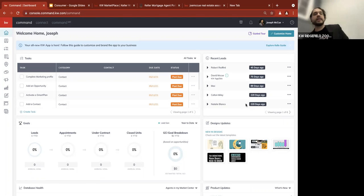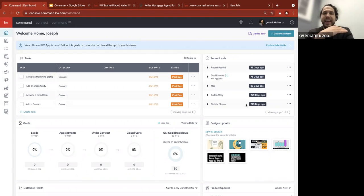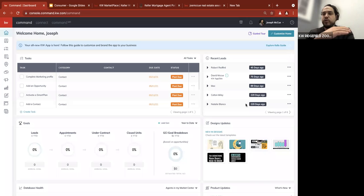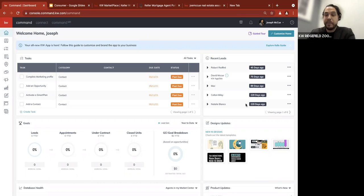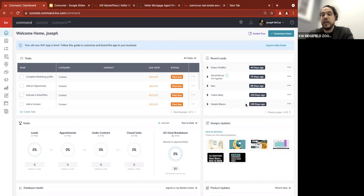Today's class is on Facebook ads. In order to get to this point, you would have had to connect your Facebook accounts. If you have not done that, we're going to circle back on that at the end, but I want to jump right into ad creation and where you go to create ads, and ultimately what happens with those leads that come in.